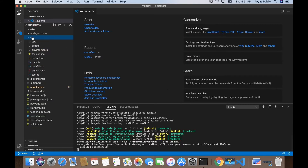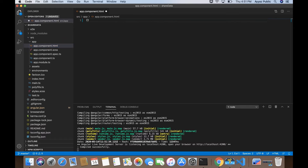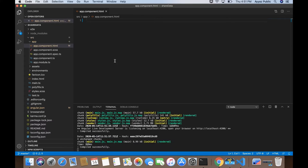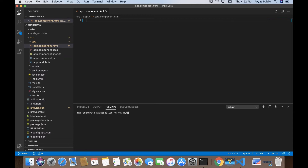Now we can do experiments to see how we can share data between two different components. There are different approaches. If there is a parent-child relationship — if you have nested a component inside your component — you can share data using @Input and @Output. If there is no relation between the two components, you can use a service. So let's create another component and use @Input and @Output first.